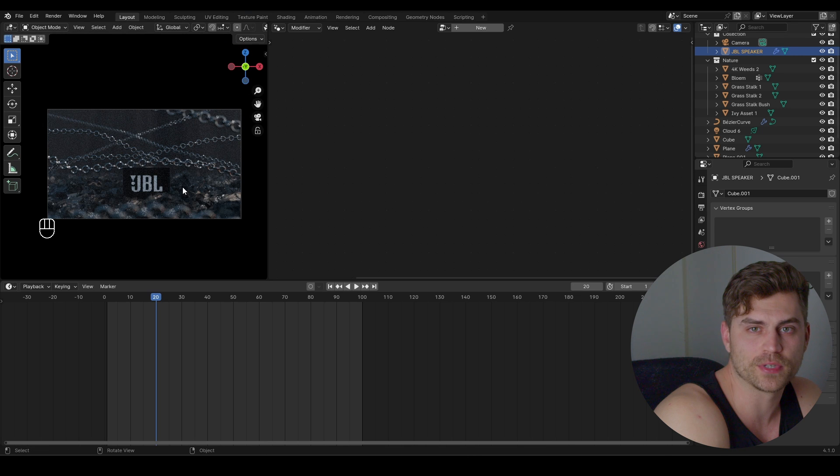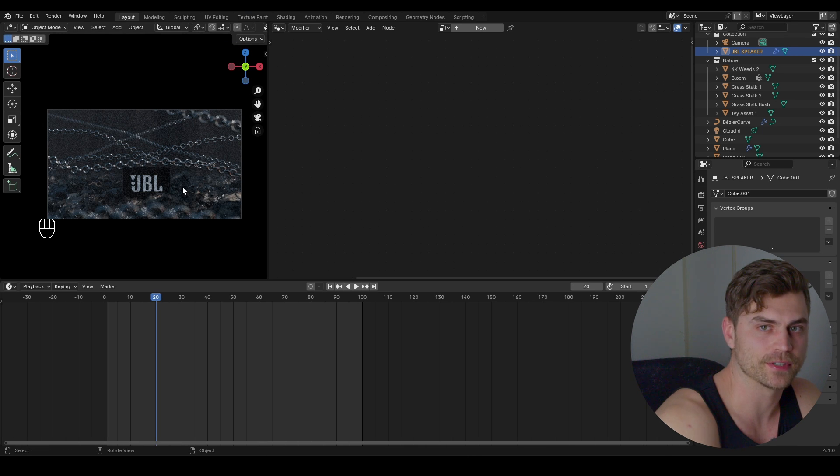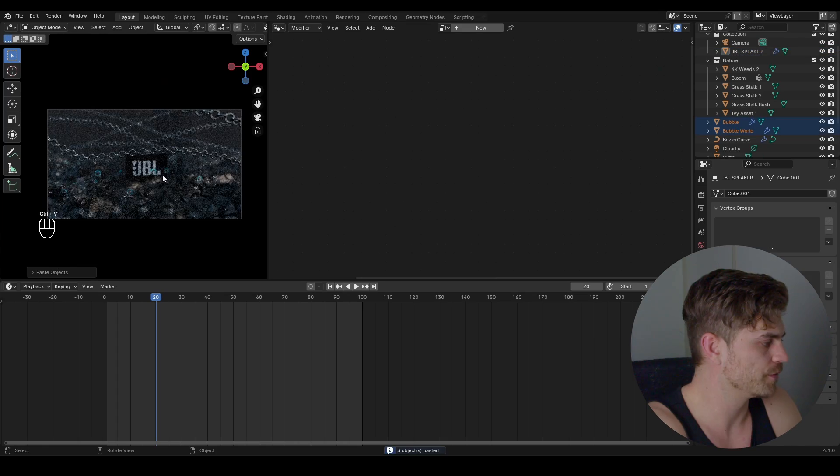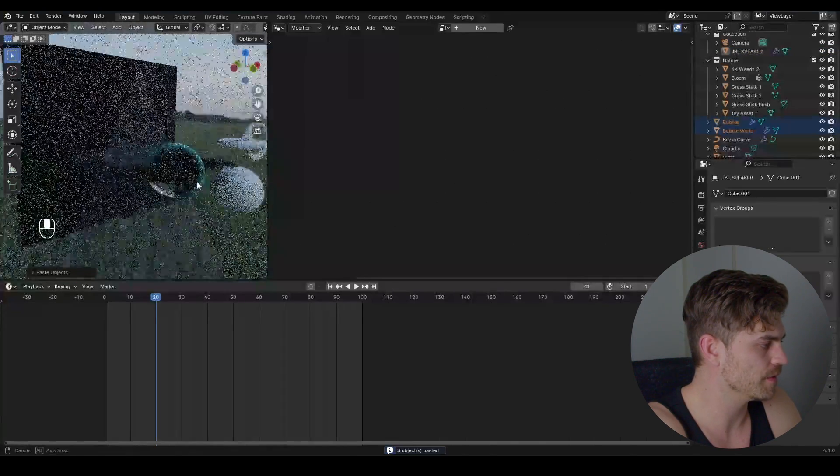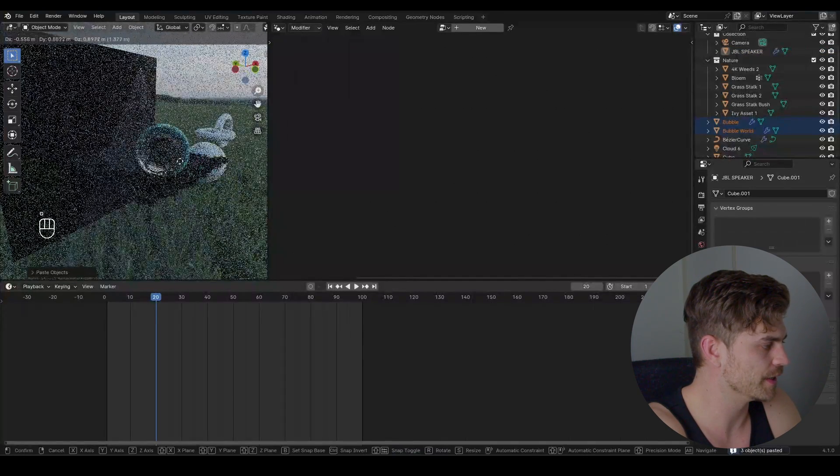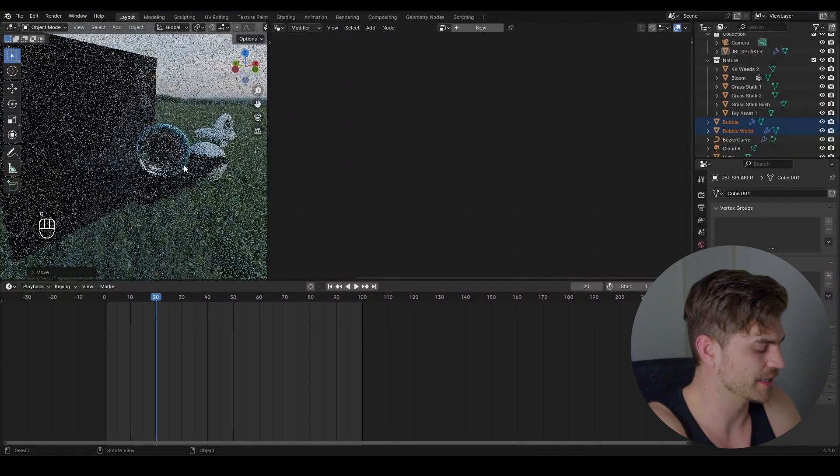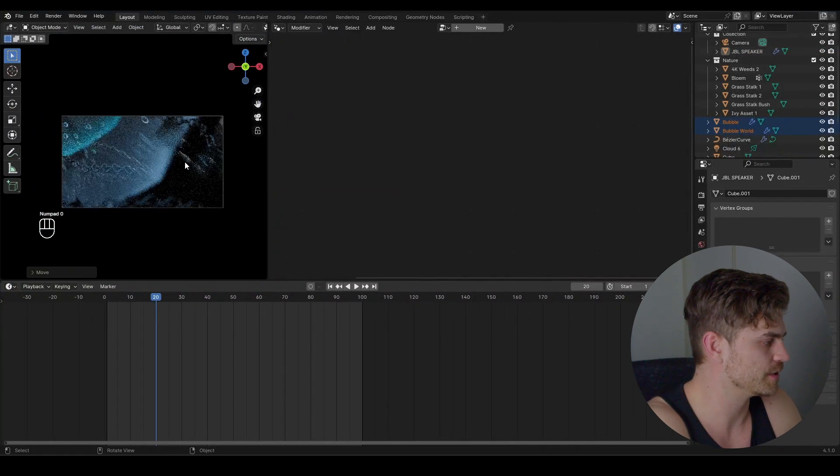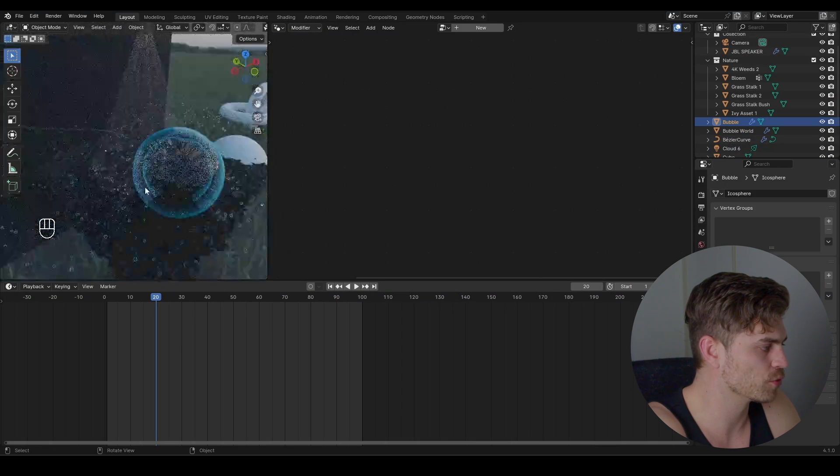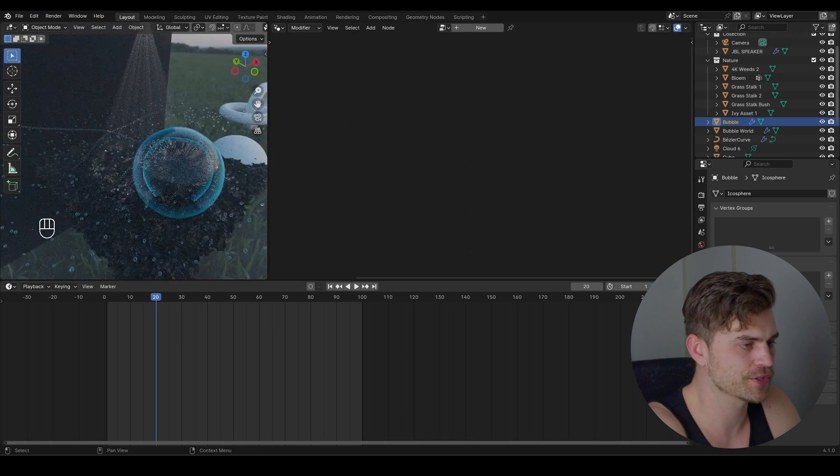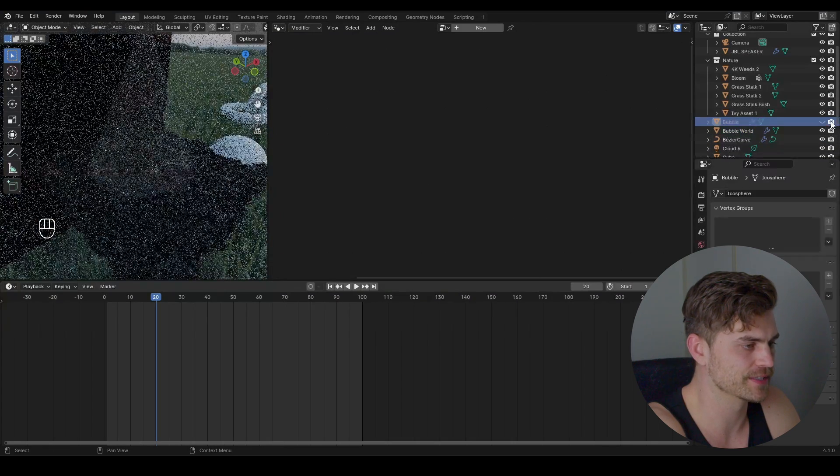So now I'm going to add bubble world which is for free on my Gumroad. Link is in the description. Control V. And now we've got our bubbles right over here. And it looks a bit like this. Of course this is way too much. And we've got this one bubble right here which we textured and we can place this down.